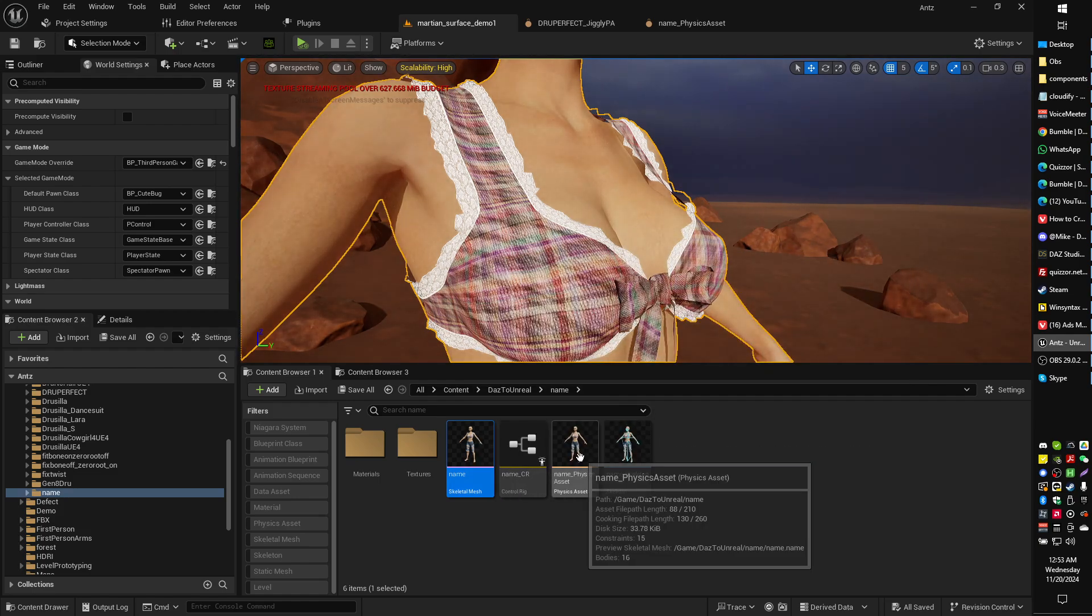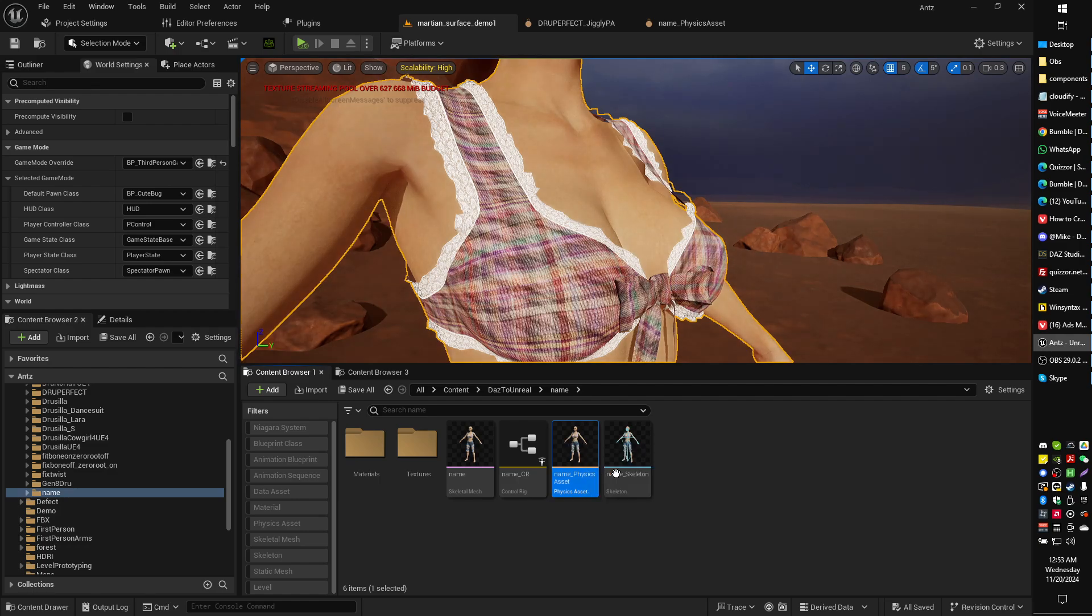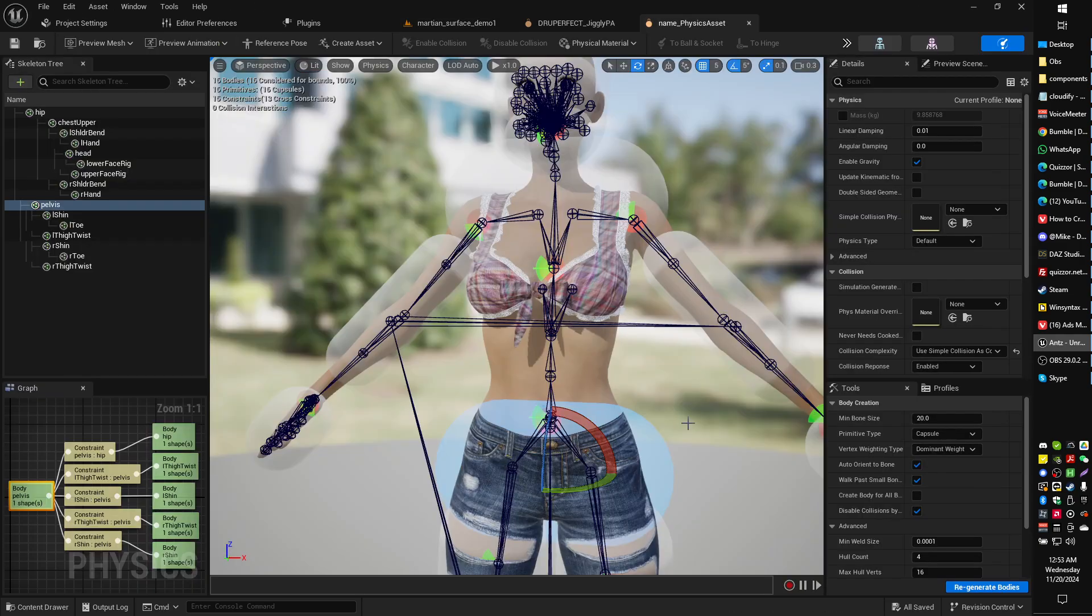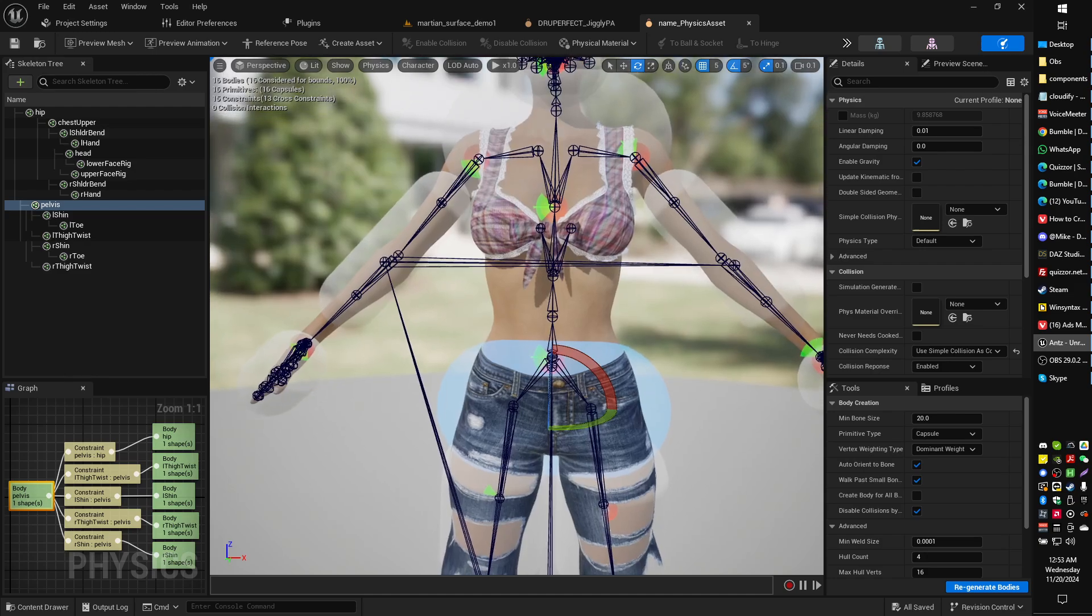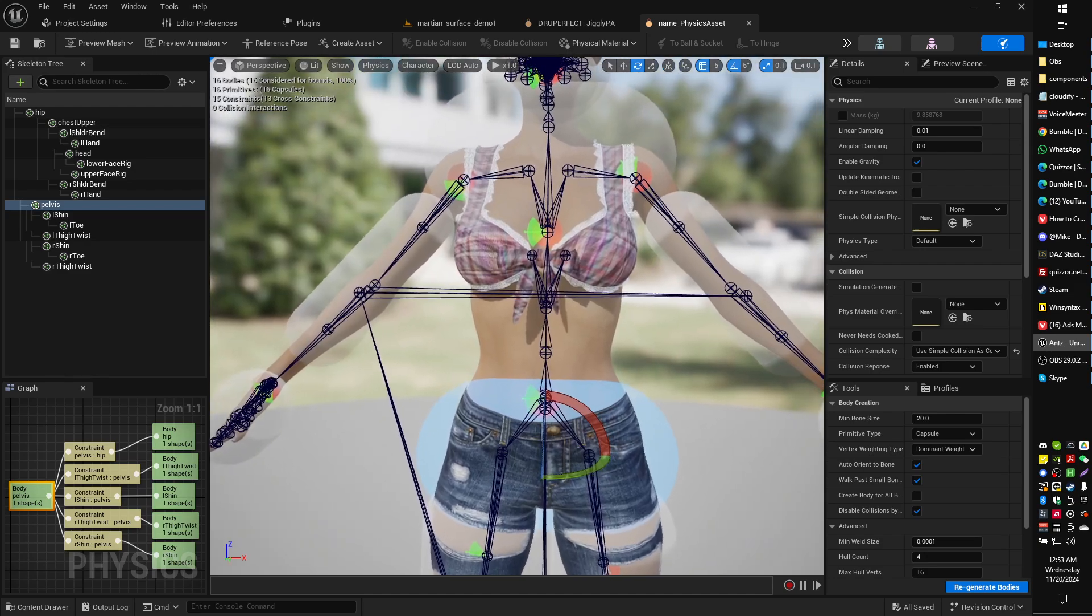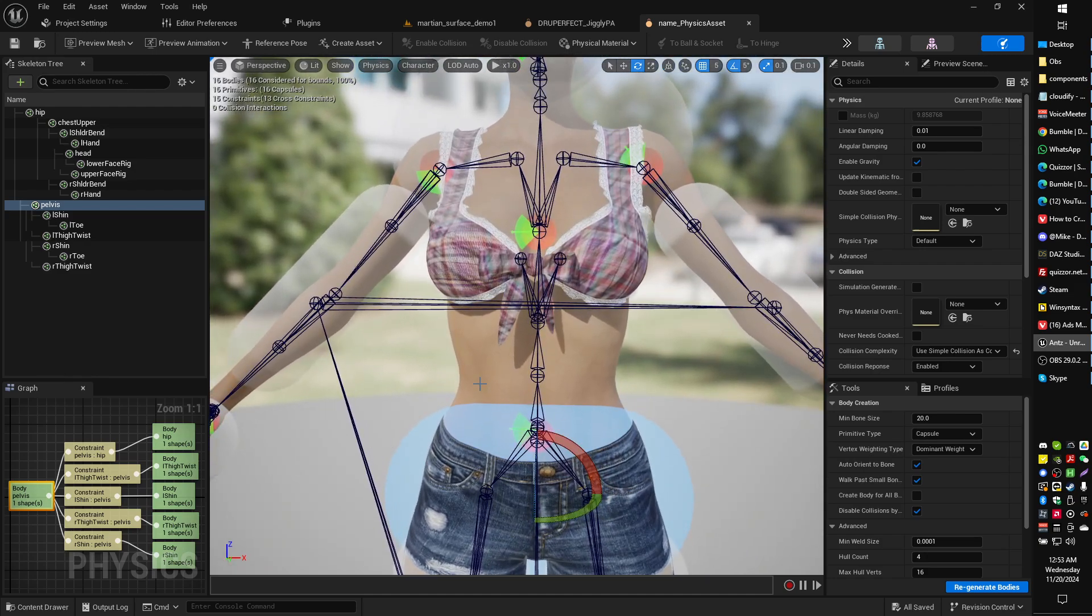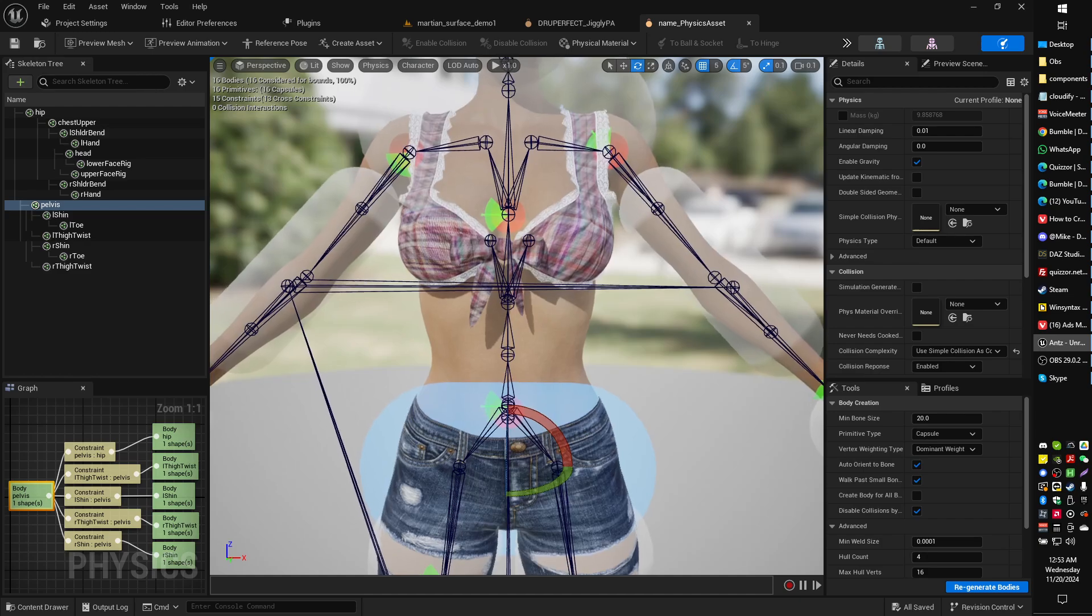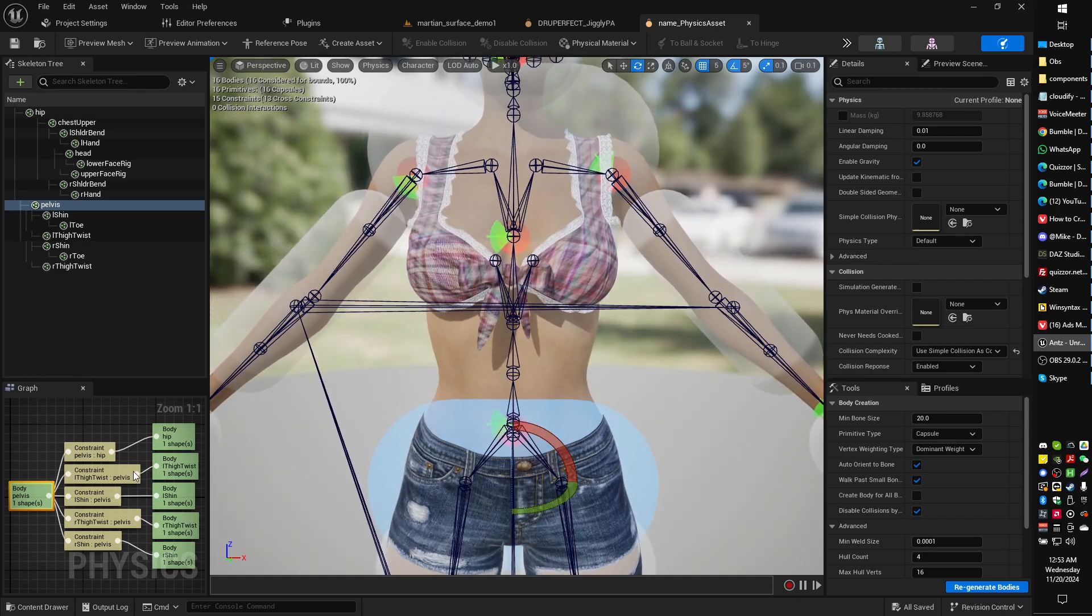So let's open up our physics asset that we get when we do Daz to Unreal import, and I'm going to show you how to set this up painlessly, because it can be painful. I spent about three hours doing this the hard way.